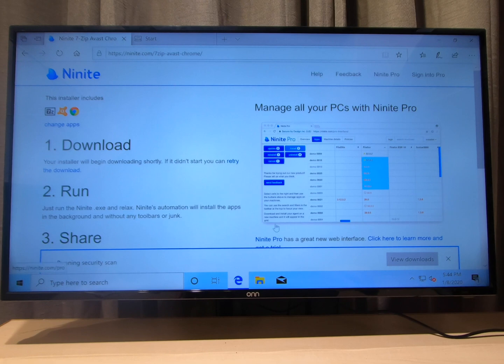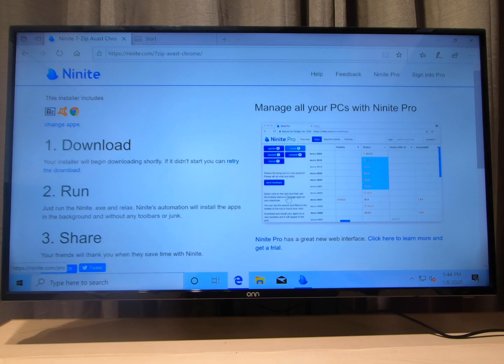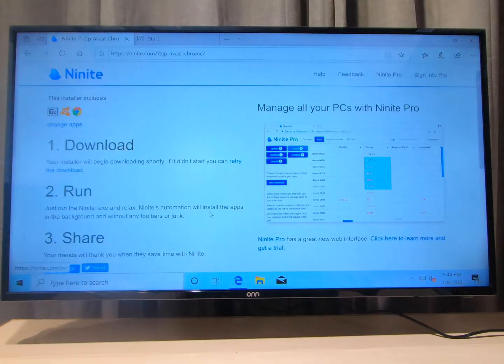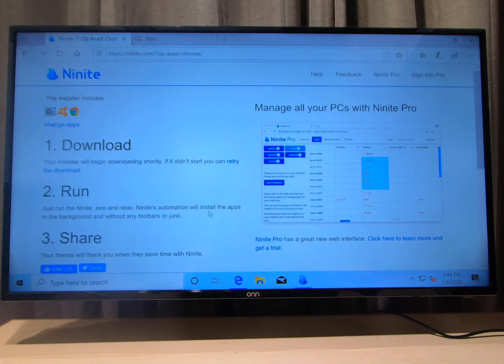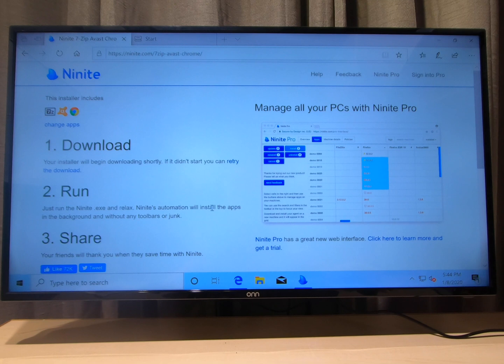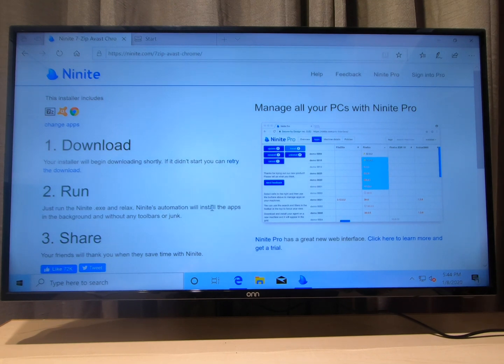And it's gonna install everything you checked in the background. And you know you only have to go to one place. You don't have to go to three, four, five different places to install a lot of just regular programs that you use.